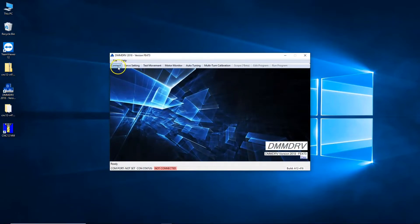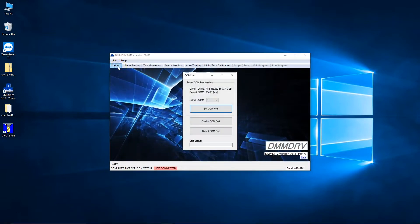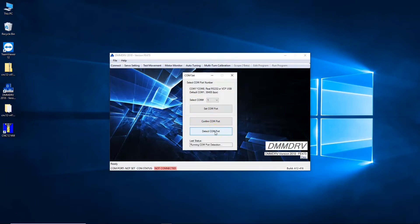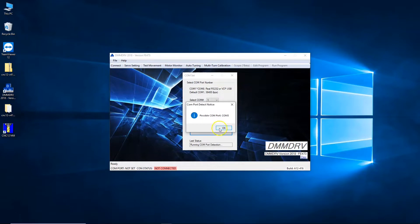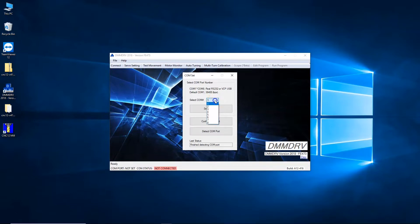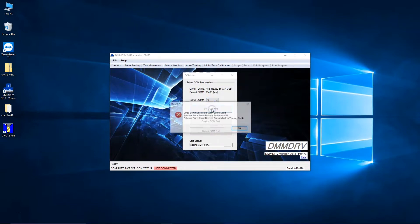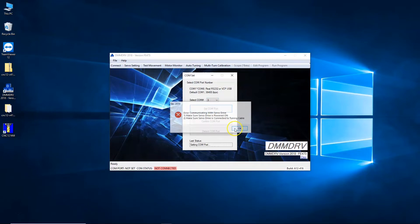I'm going to start the DMM DRV software and then we're going to connect to the drive. I'm going to do a detect com port. Possible com port on three, possible com port on four. I'm going to try com three first. It wasn't that one, so let's try four.